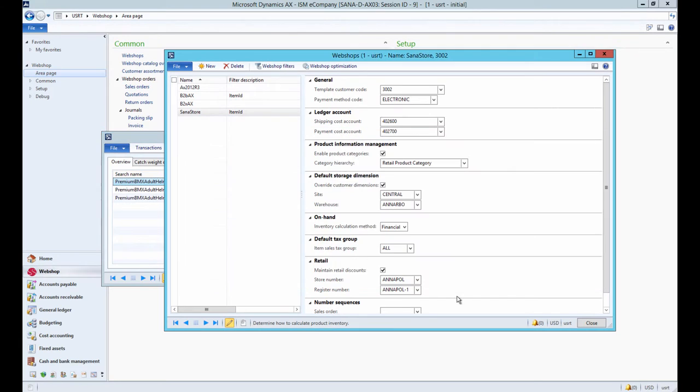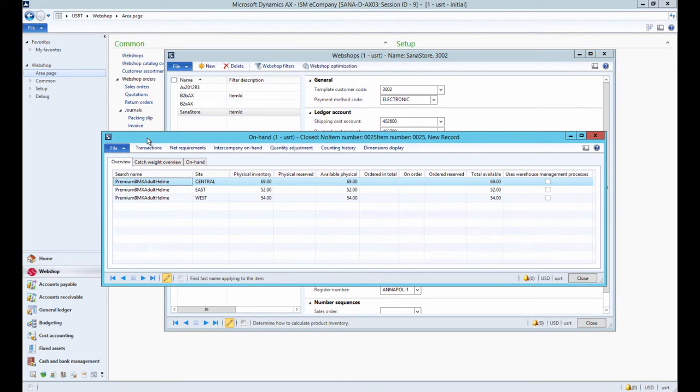The financial inventory calculation method is used to show total available quantity of a product. In this case, the quantity of a product is retrieved from the total available field of the on-hand form.